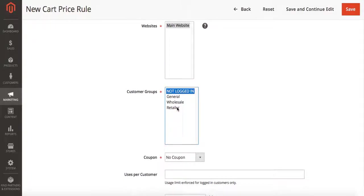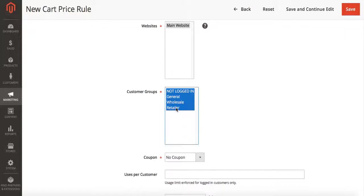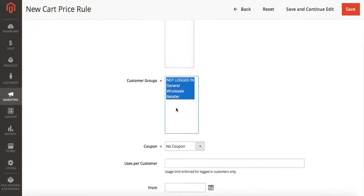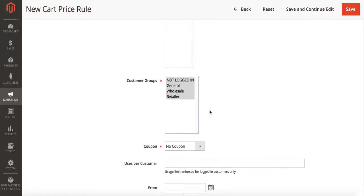We're also going to select our customer groups. In this case I want to select all of my customer groups. You may only want to select one, you may want to select a handful, or you may want to select all of them. You're going to go ahead and select them at this time.